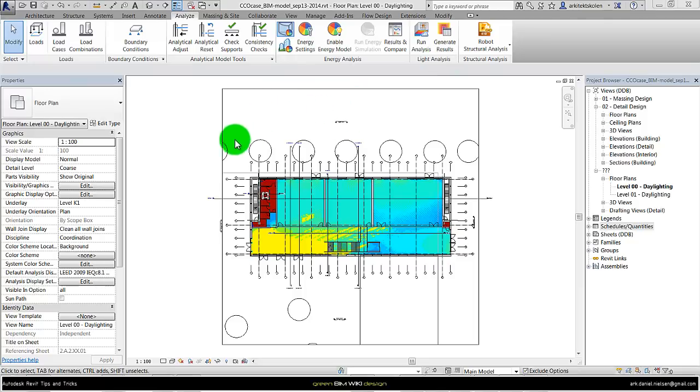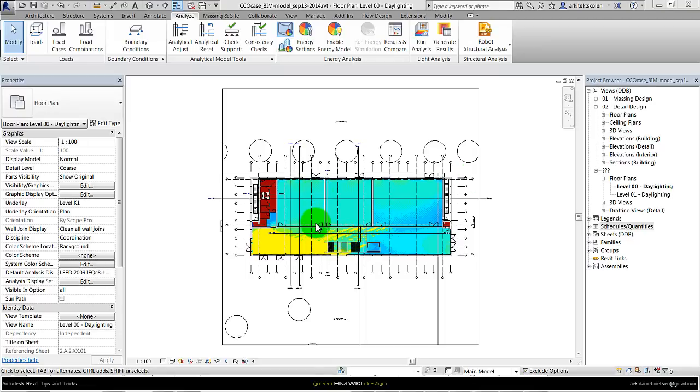This means that it simulates the daylight at equinox, that means spring and fall at 9 o'clock and 3 o'clock on a clear sky condition.